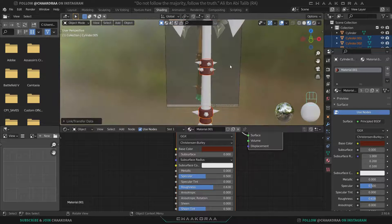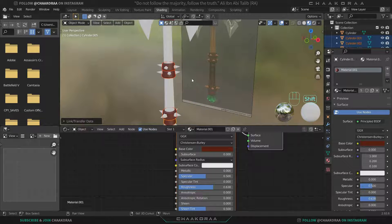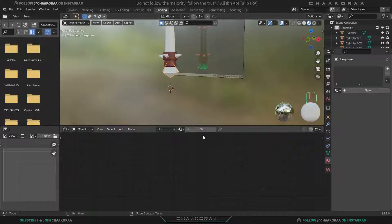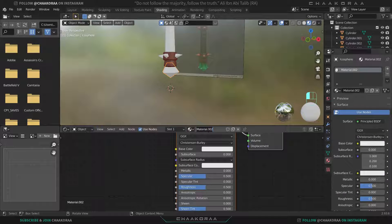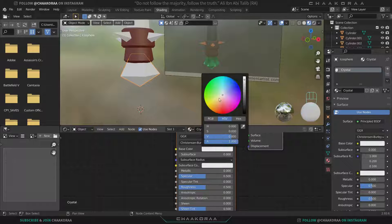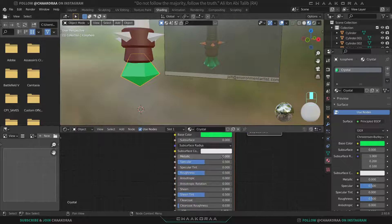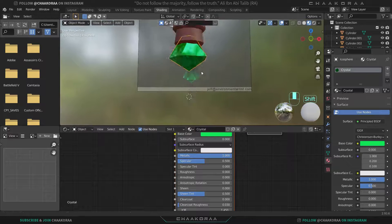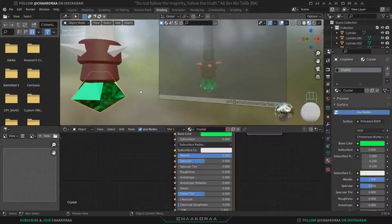The next part we're going to texture is the crystal one. Select it, click on New, and rename it to 'crystal'. It's green in the reference, so I'll give it a green color. Let's decrease the roughness to zero and increase the metallic to one to get this beautiful crystal effect.